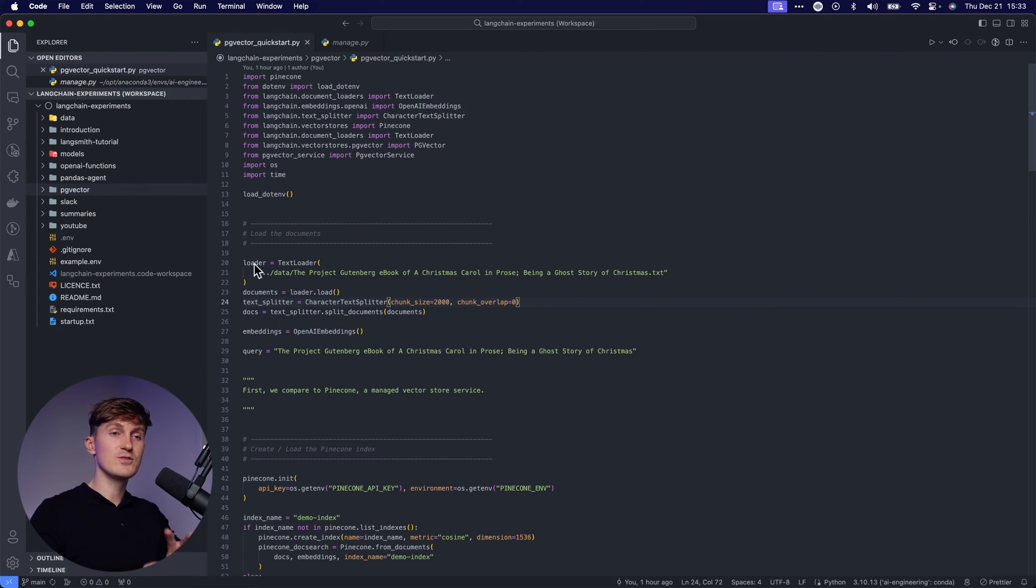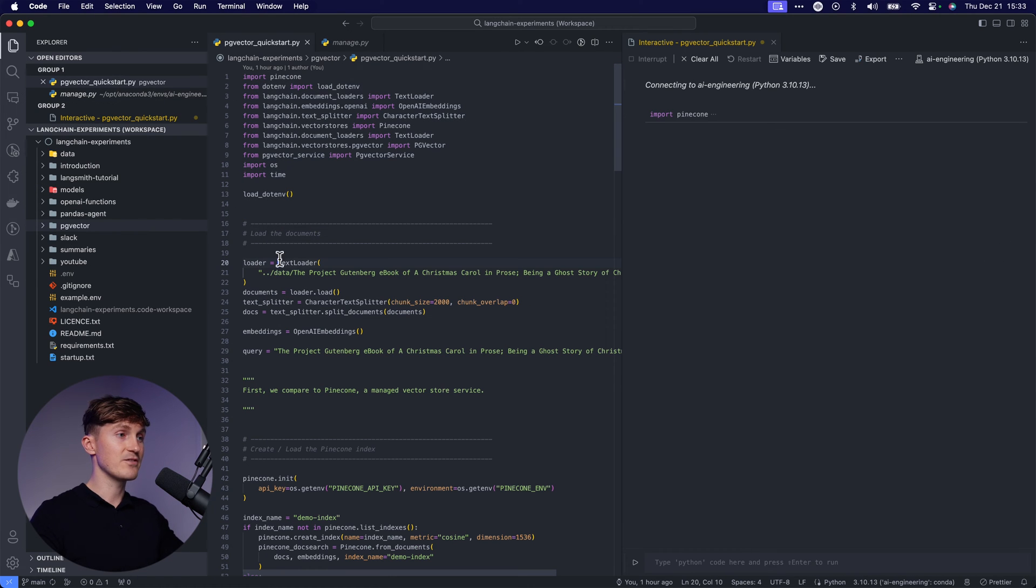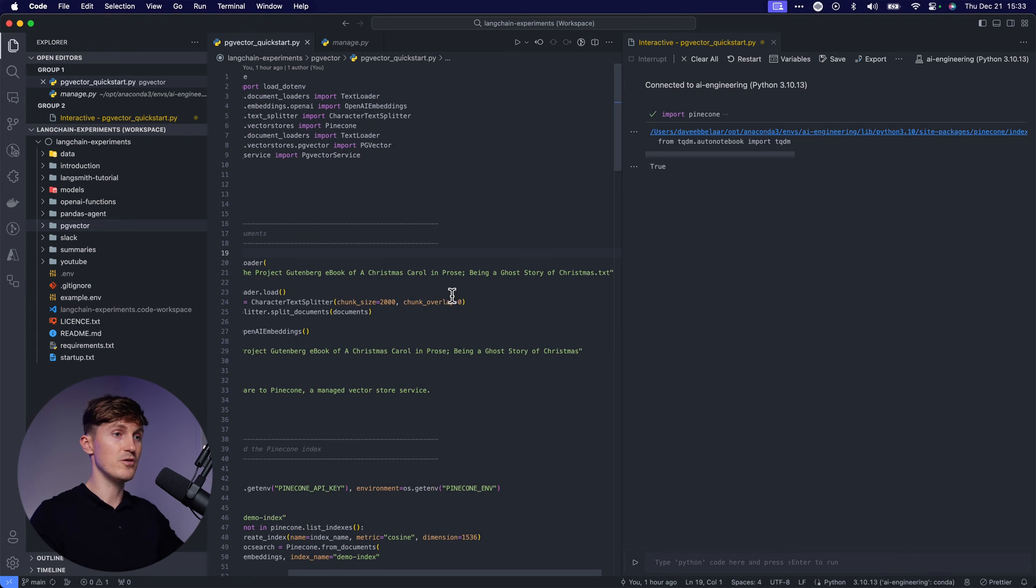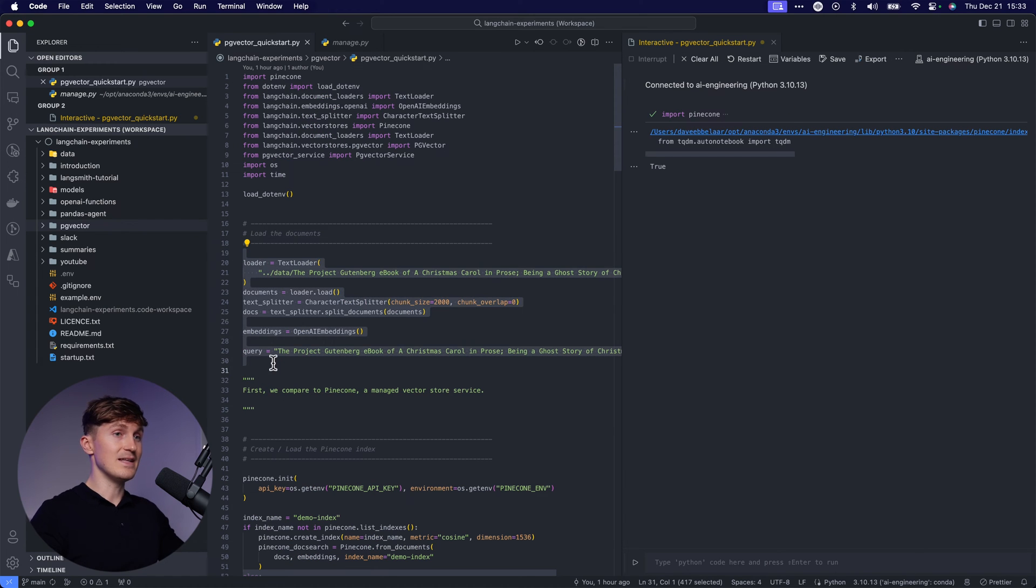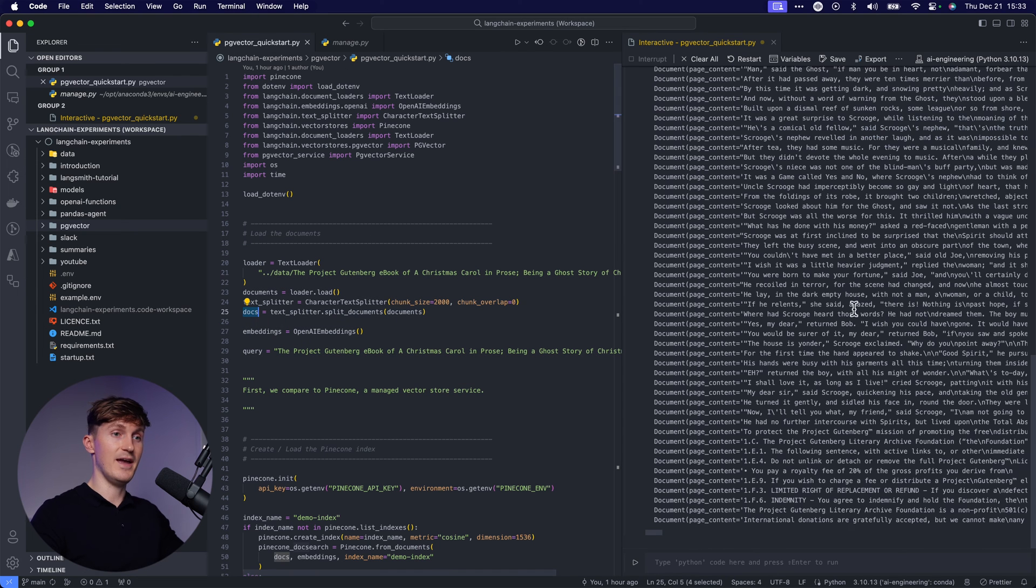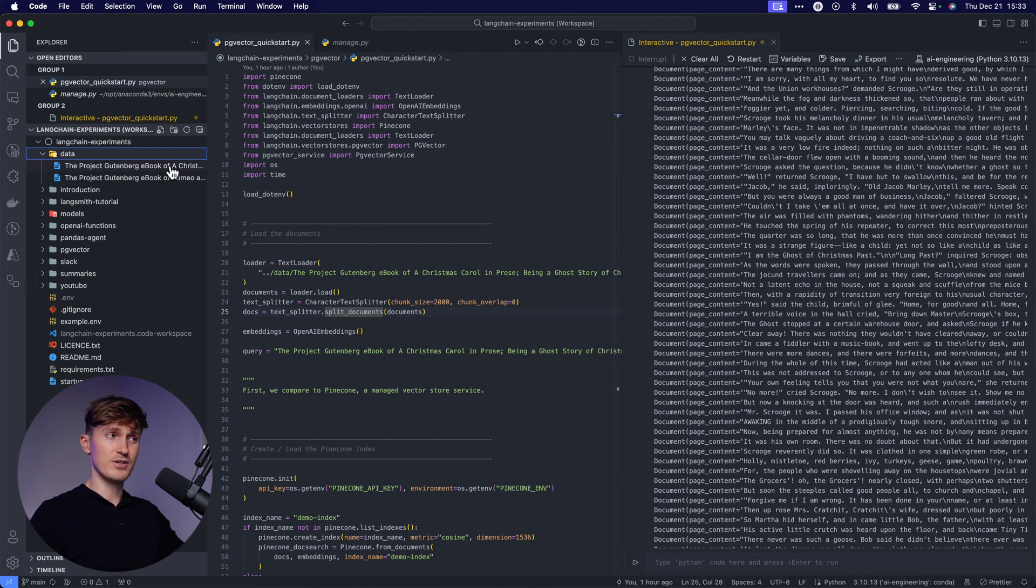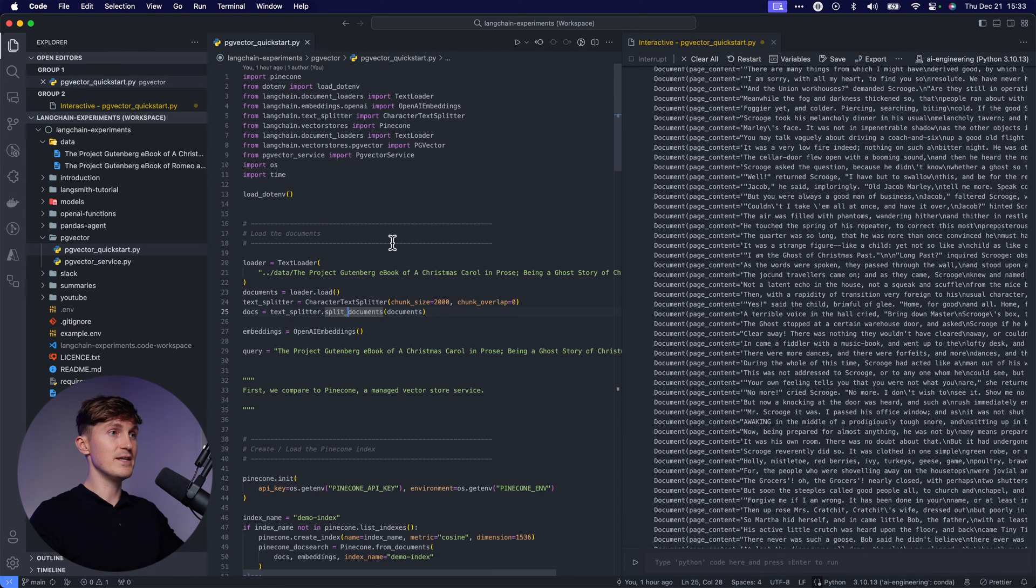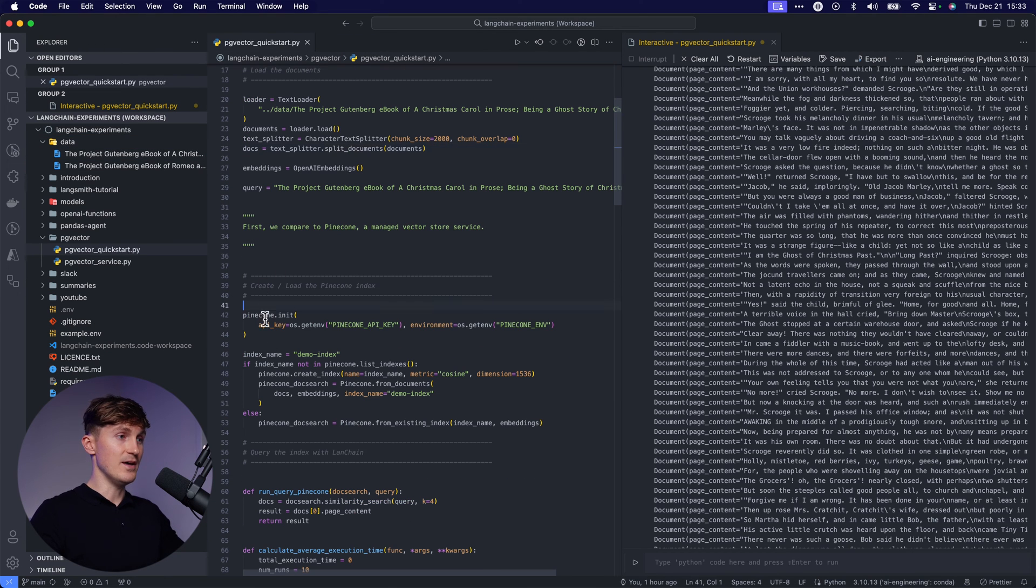So let's walk you through some examples. I'm going to load up an interactive Python session over here, and then we're going to load some data. So I have an ebook over here, the Christmas Carol, and let's load that up. So we're going to split all the documents. And here you can see, we have now taken this CSV or TXT file, which is in here. It's a huge ebook and we have split it up into documents.